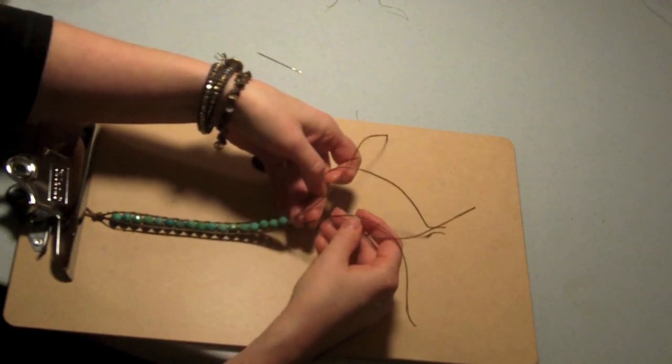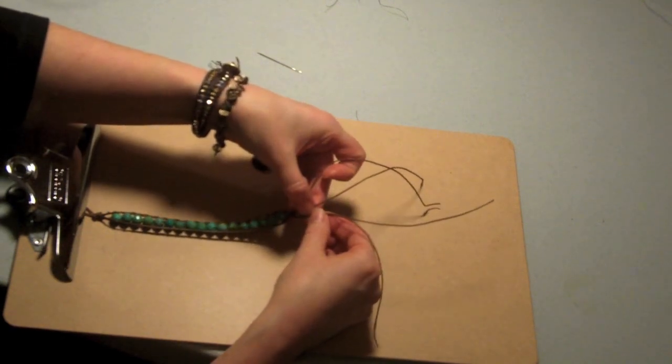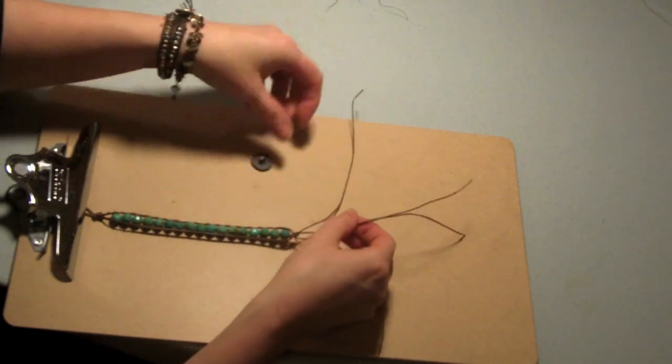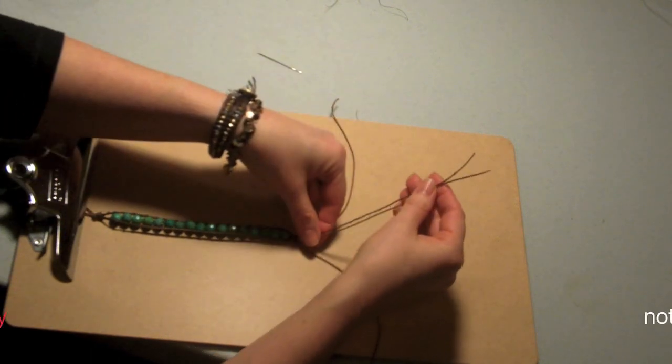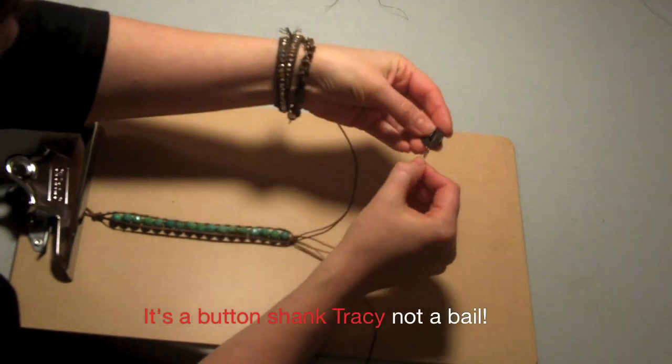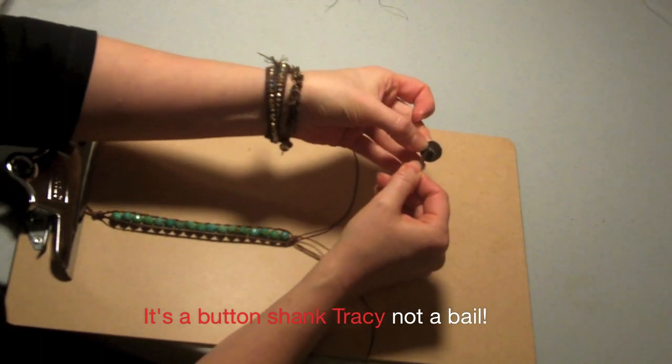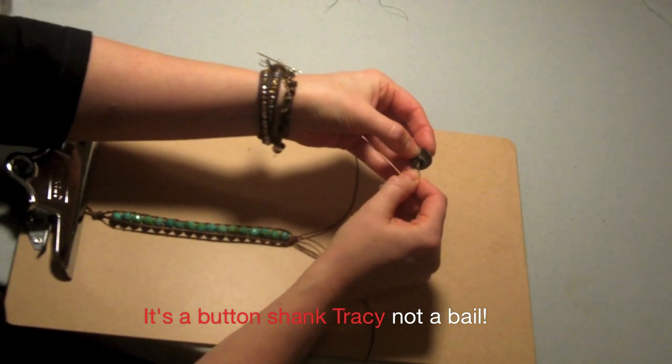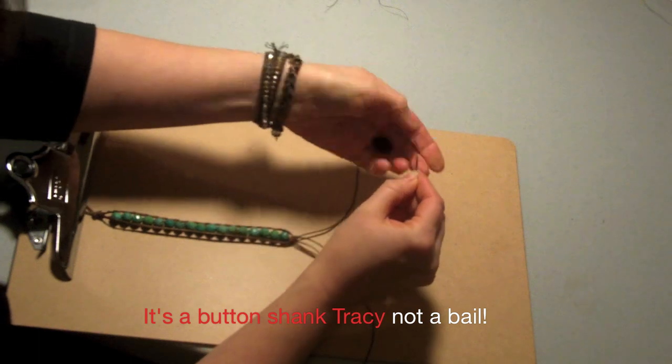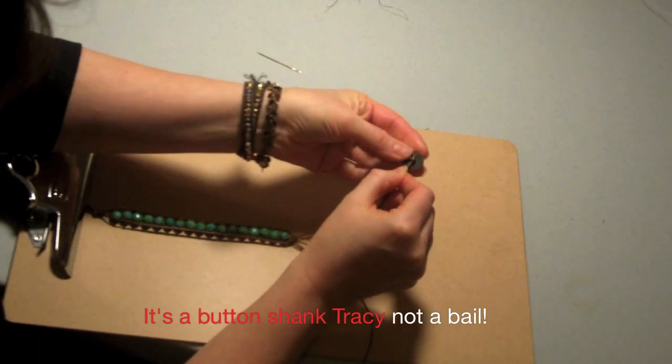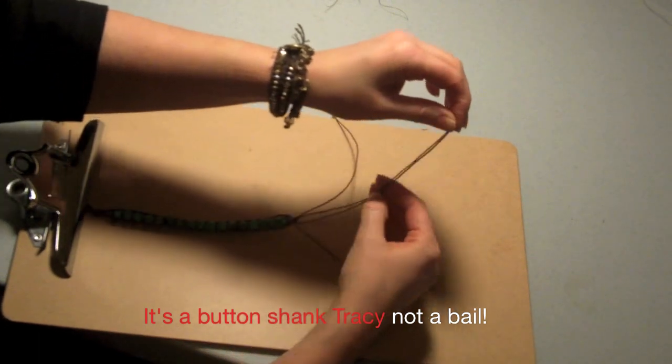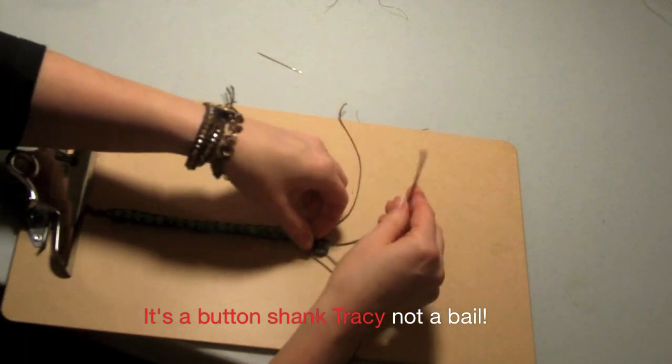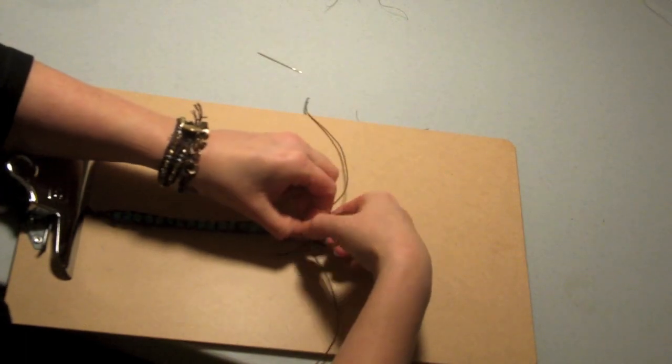So now that we have that double knot, we get to attach our button. This particular bail on this button isn't very big, so I'm just going to slip the center two threads through my bail on the back of the button. And I'm going to tie it twice. First though, I'm going to give it a knot just with the center two threads.